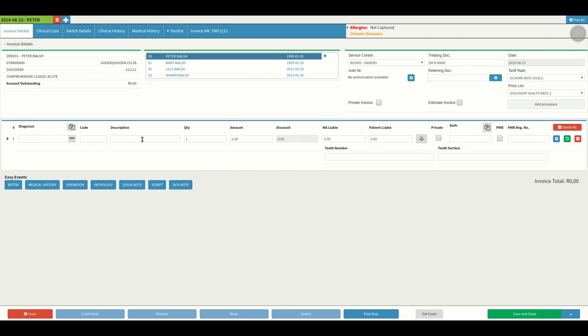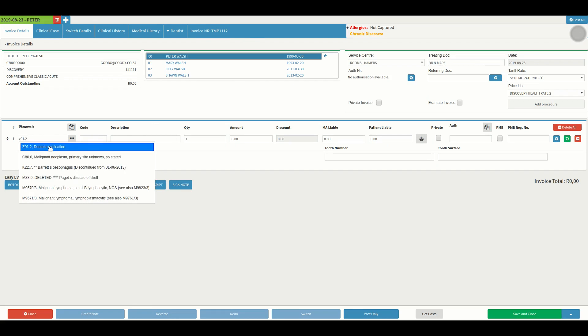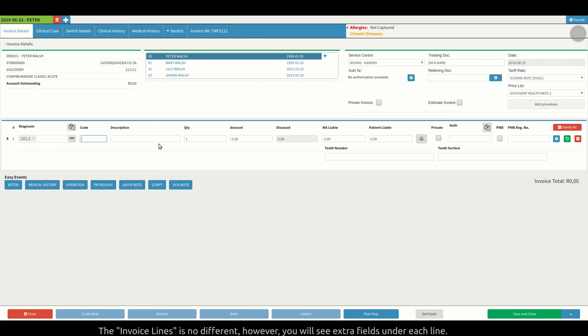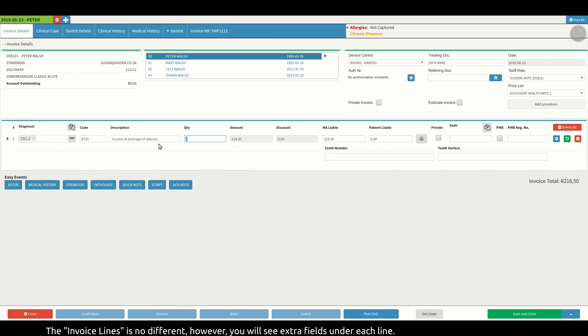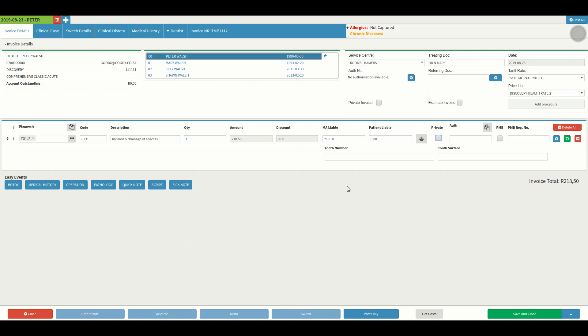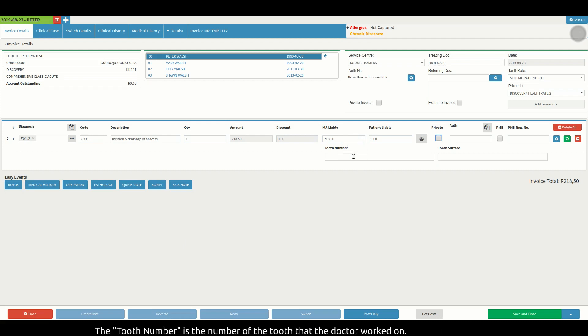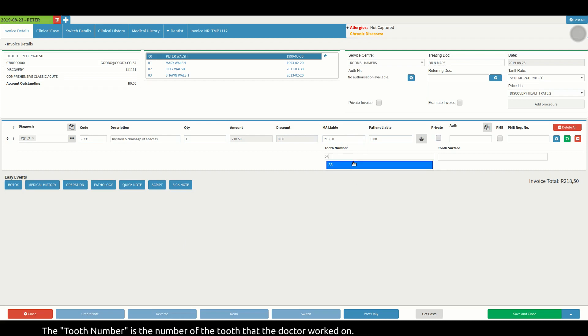The invoice lines are no different, however you will see extra fields under each line. The tooth number is the number of the tooth that the doctor worked on.